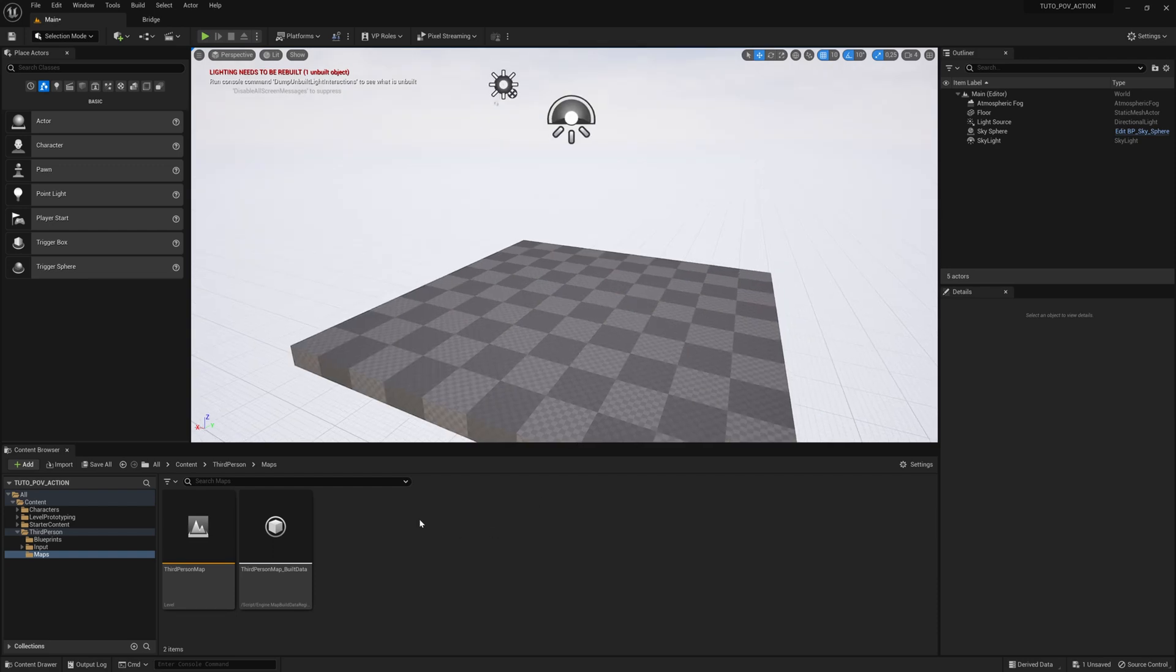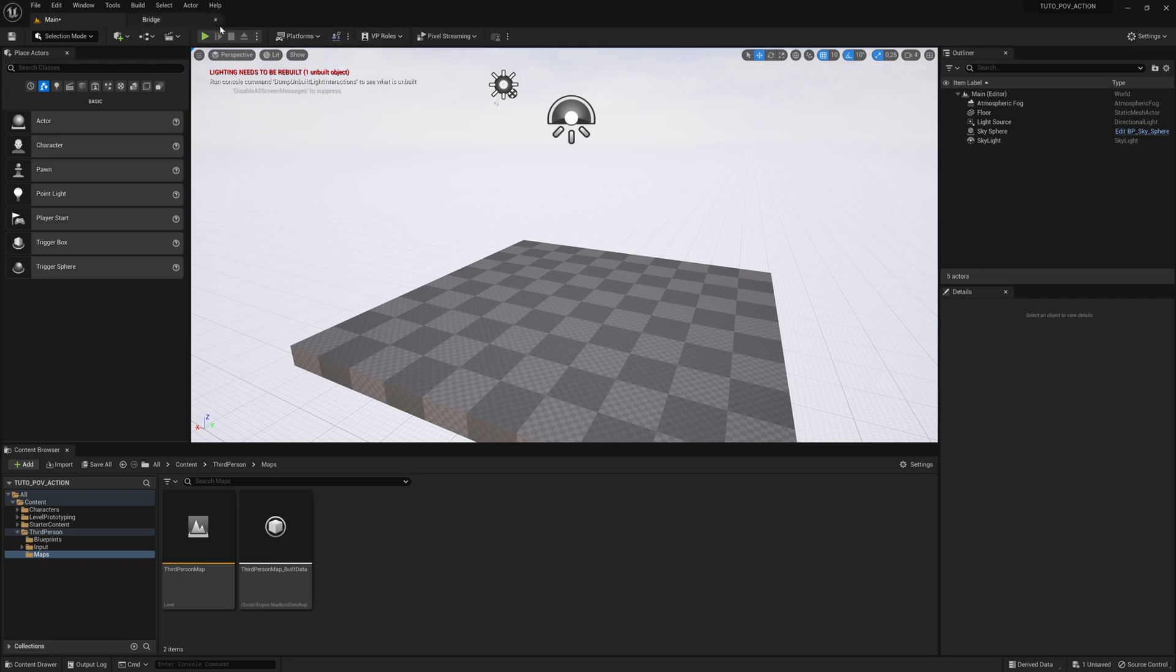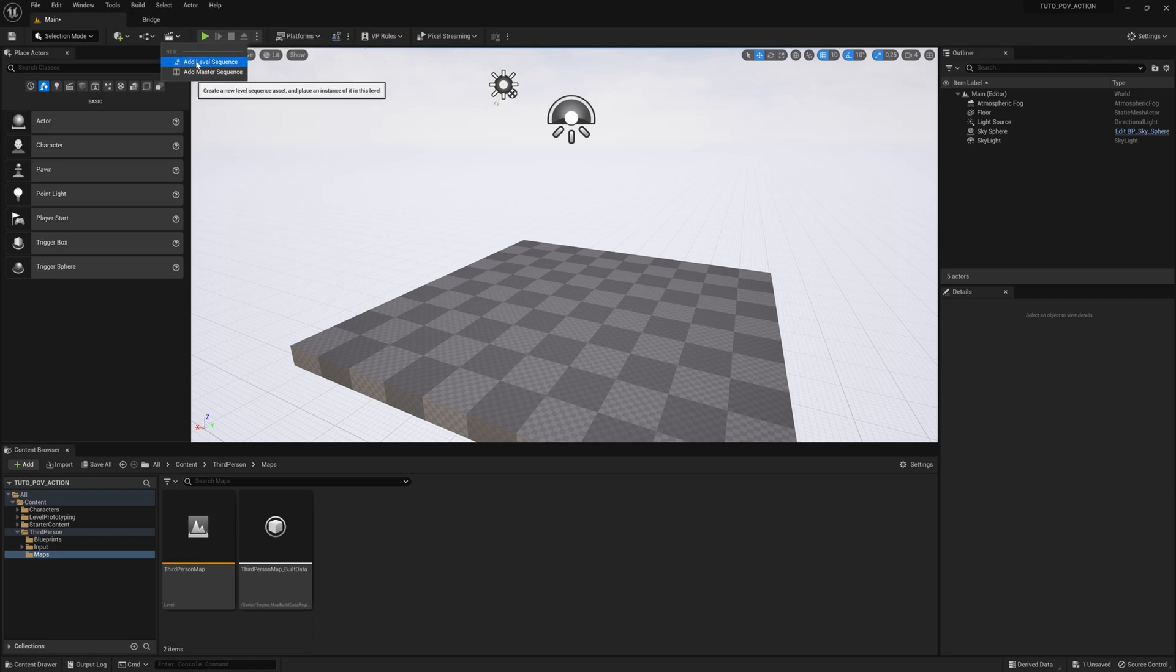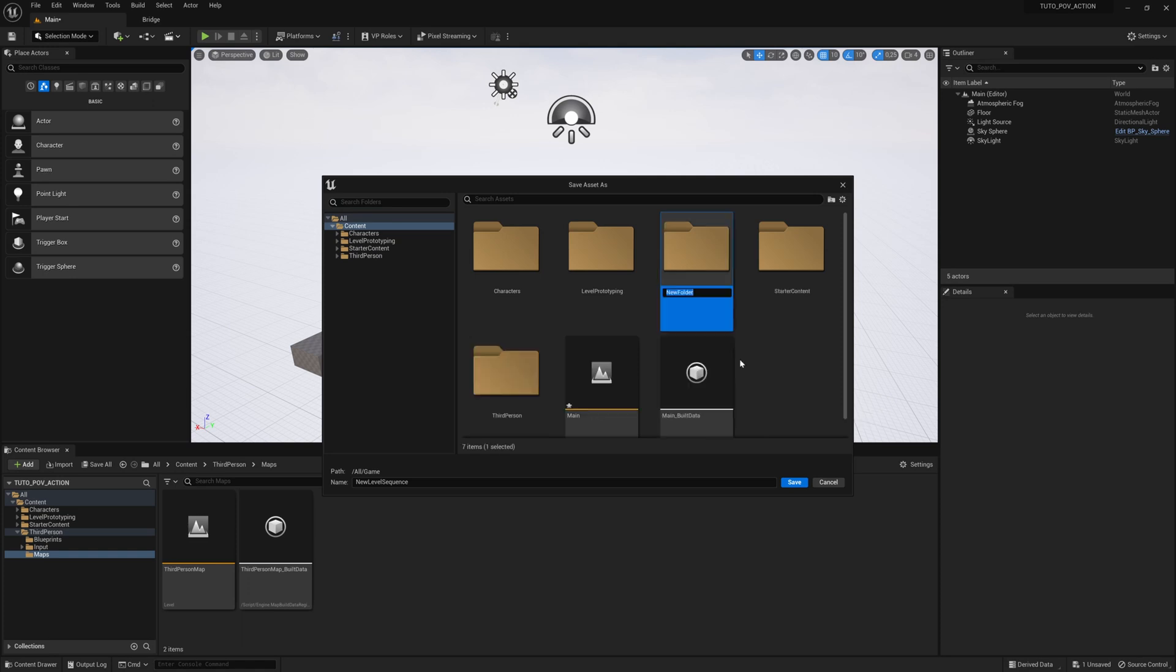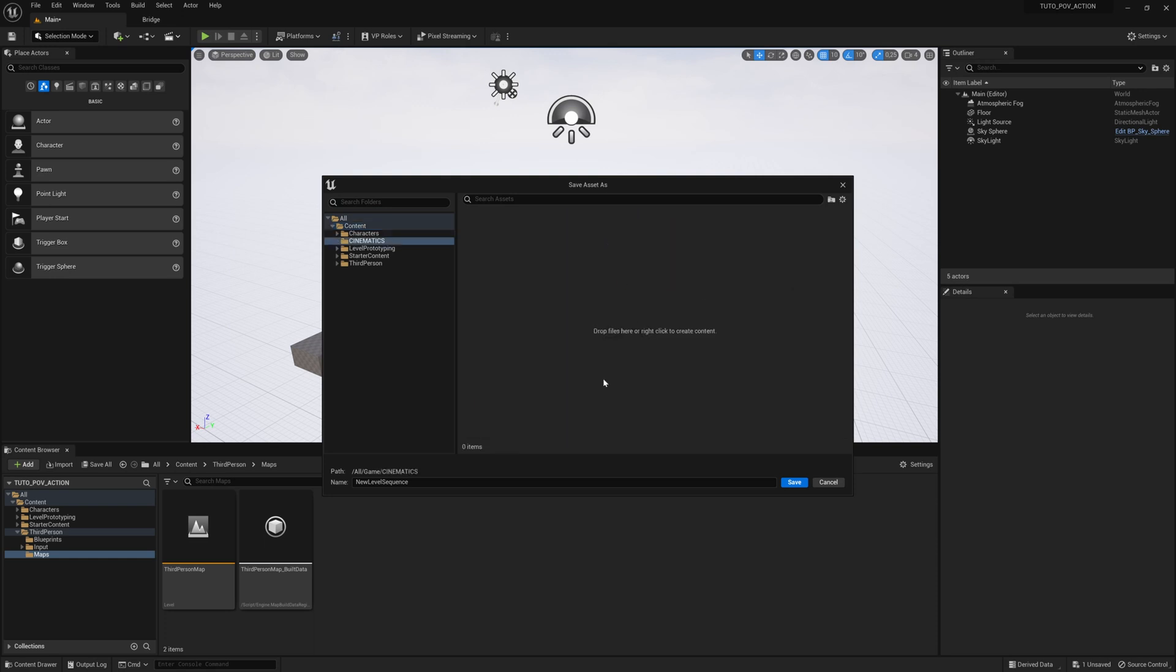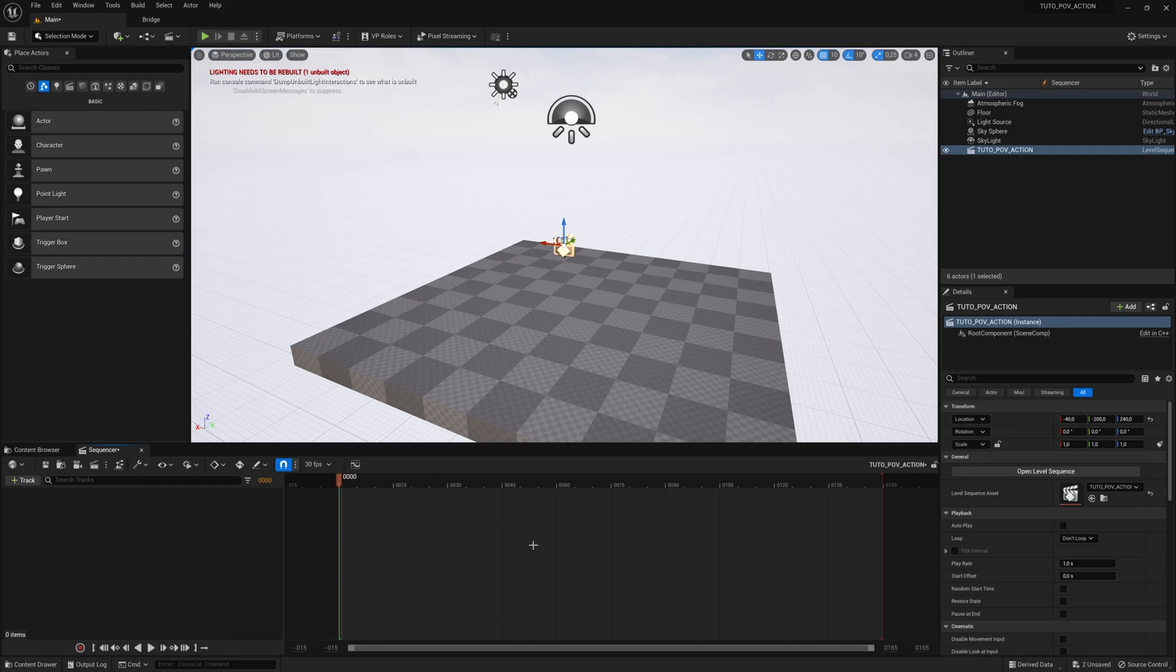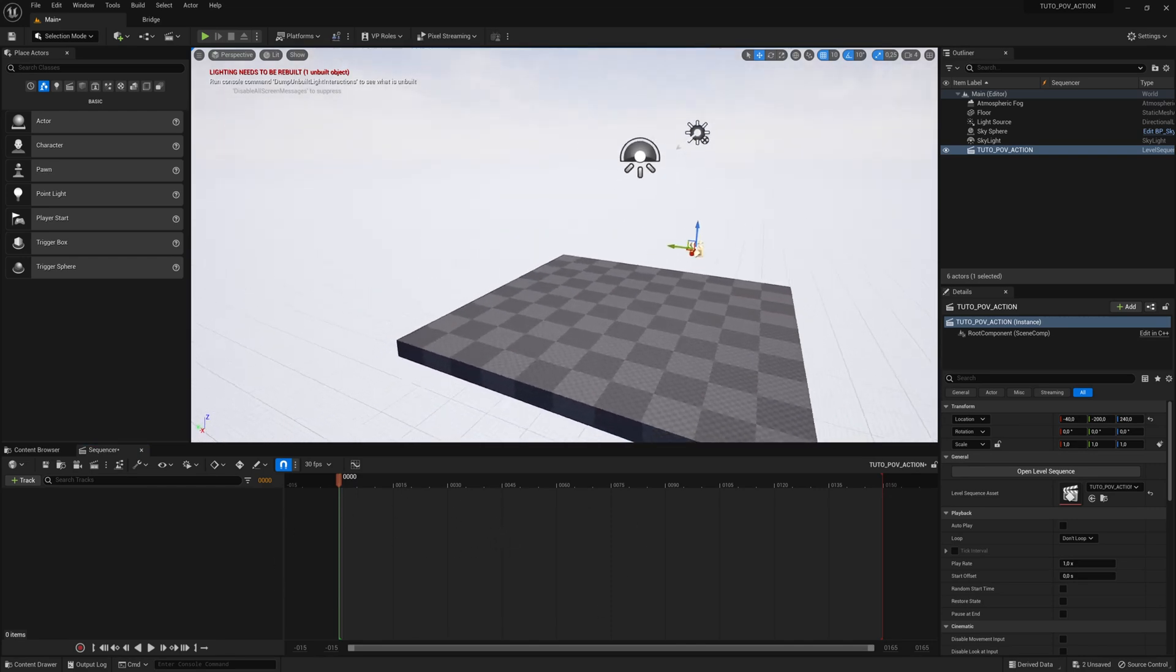We need to create a level sequence. To do this we go to the top left on the small clap. You press it, add level sequence. Right click, new folders, and we will create a cinematic folder. Then we will save it under tuto_POV_action. The sequencer is loaded, now we need a character.